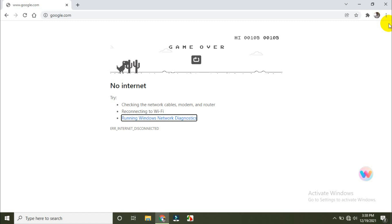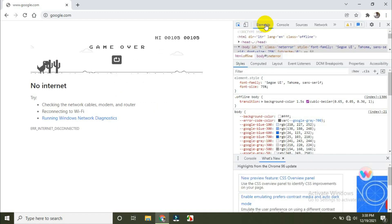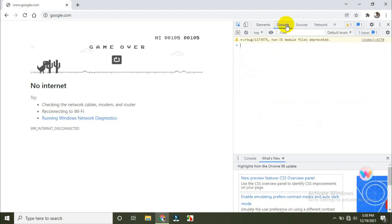Press CTRL+SHIFT+C or CTRL+SHIFT+J. If you press CTRL+SHIFT+C, it will show the elements window. If you press CTRL+SHIFT+J, it will show the console window. Even if we click, we can see the console window.